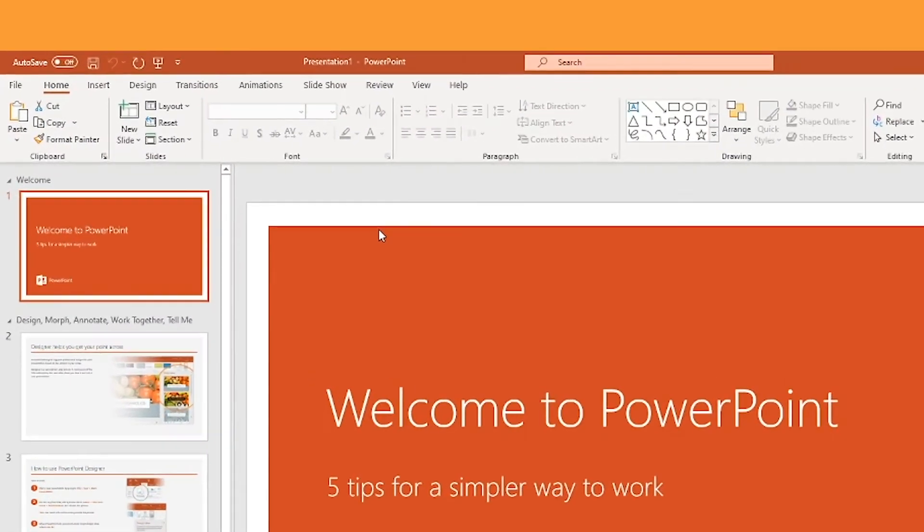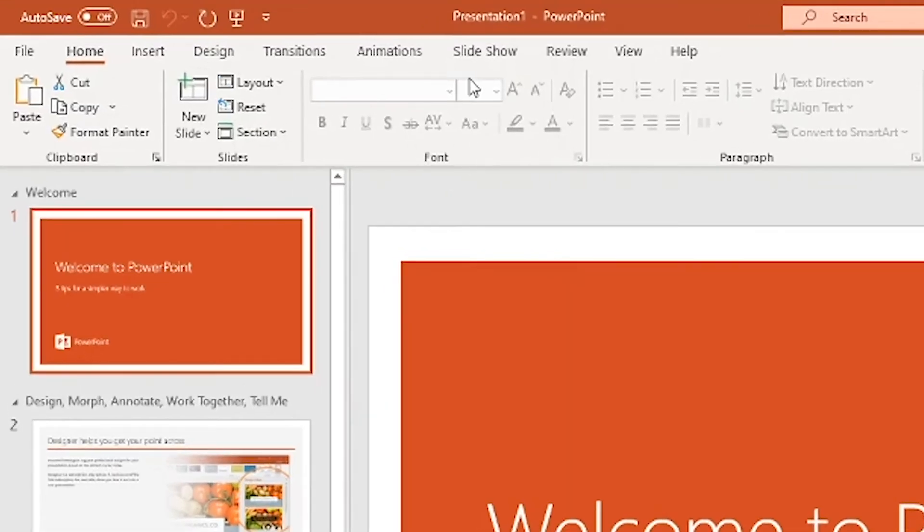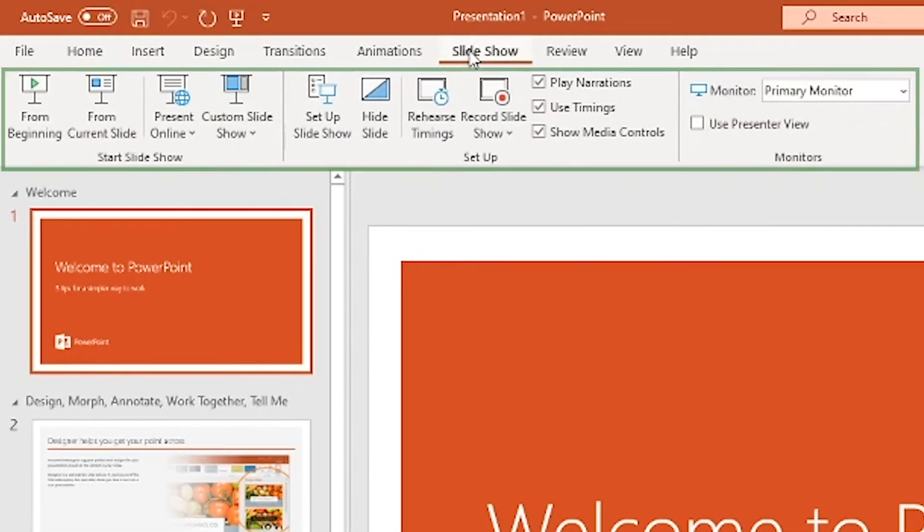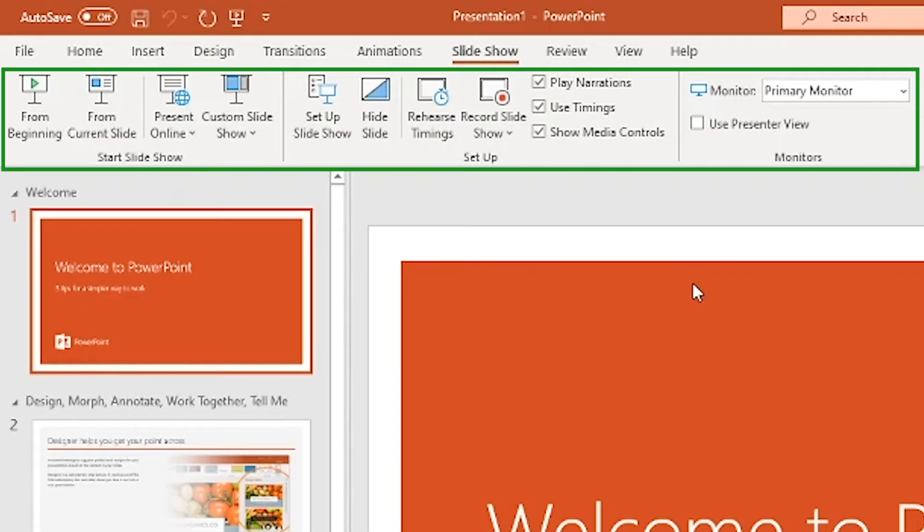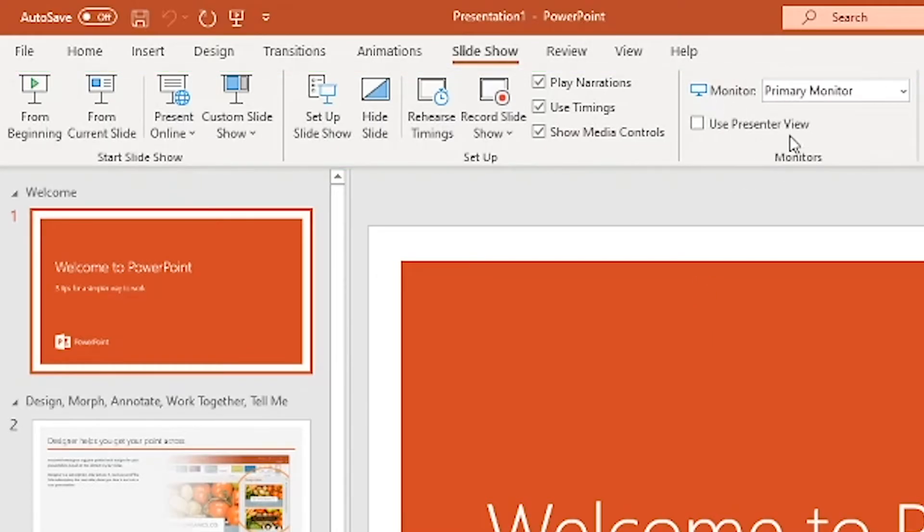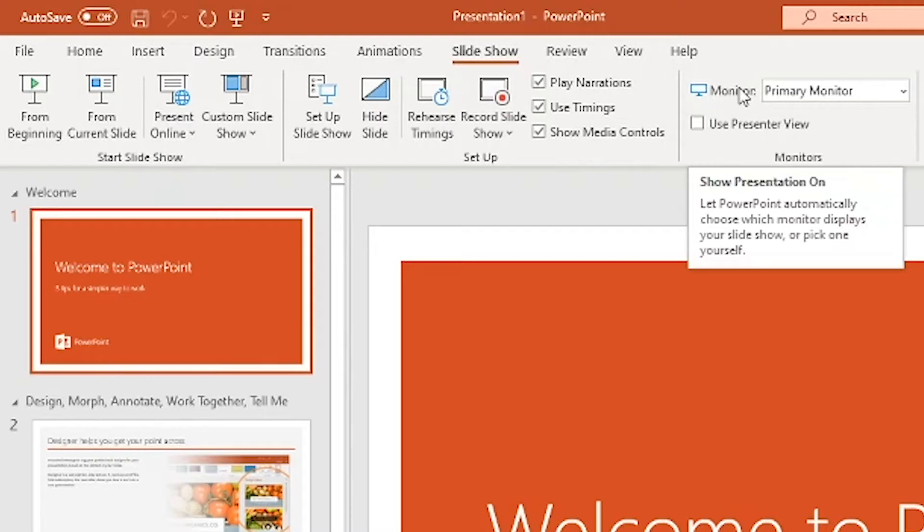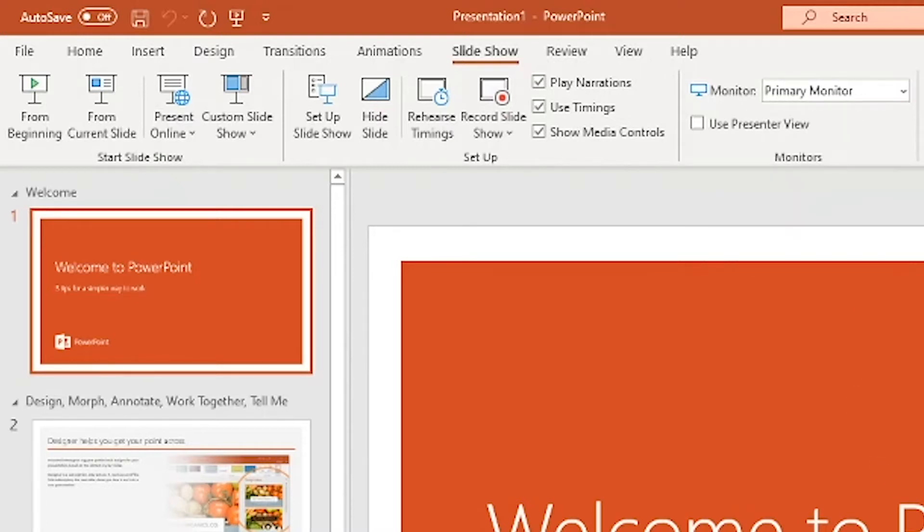I want to go over here to slide show where I can see certain settings about how the presentation will run when I start it. What's interesting here is this section called monitors. Right now it says monitor is set to primary monitor. My display on the left is my primary monitor.